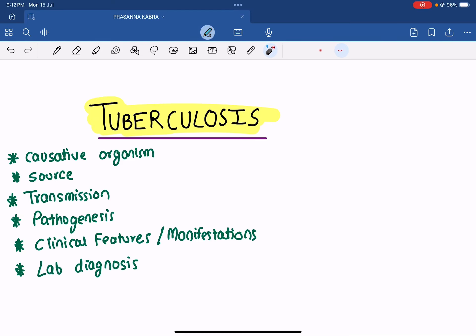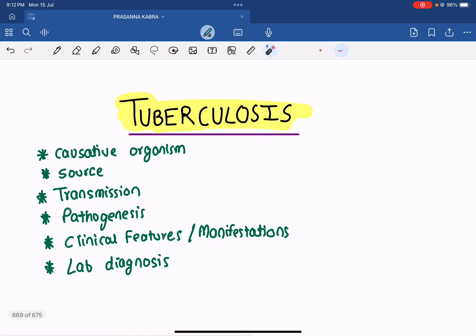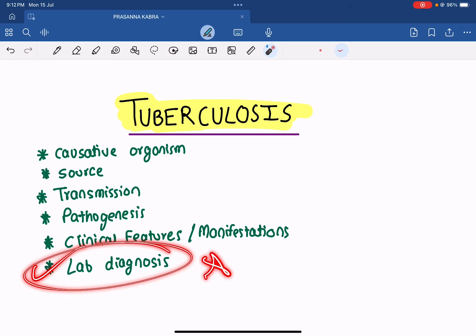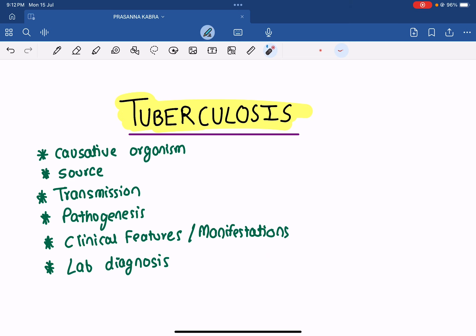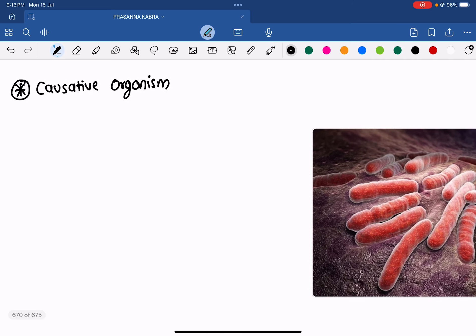Hello everyone. Today in this video I will be discussing a very important topic from your microbiology section — tuberculosis. This is a very important topic not just from microbiology but it also has applications in pathology and your final year clinical subjects. We will study tuberculosis under the following heads: causative organism, source, transmission, pathogenesis, clinical features or manifestations, and finally lab diagnosis, which is a very important point.